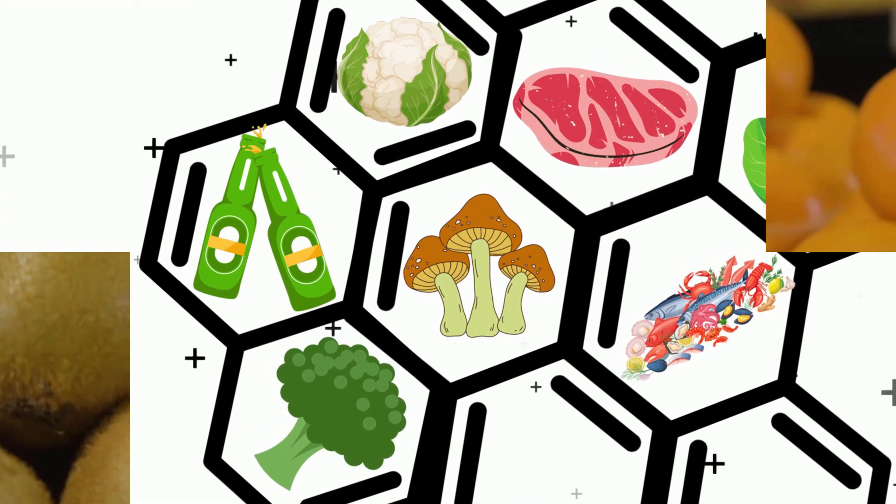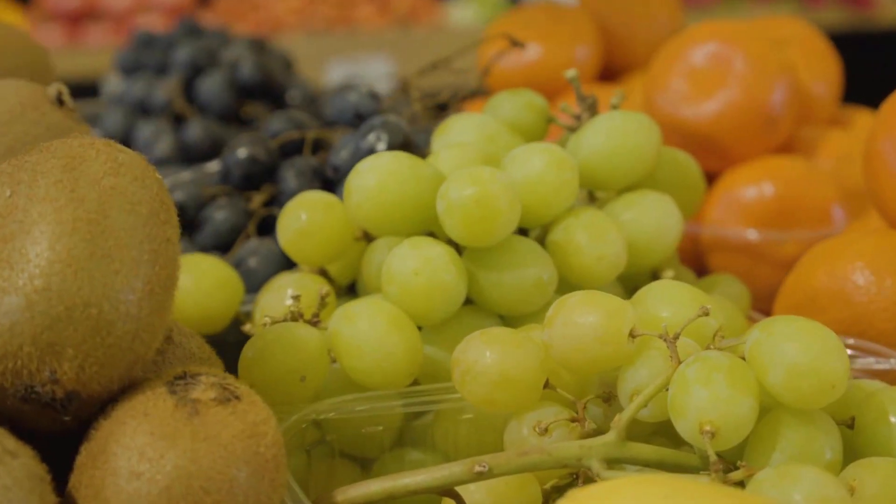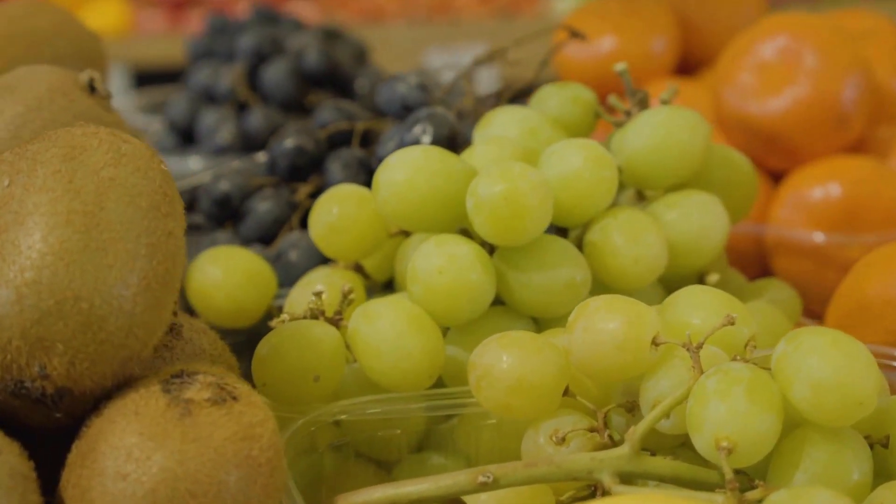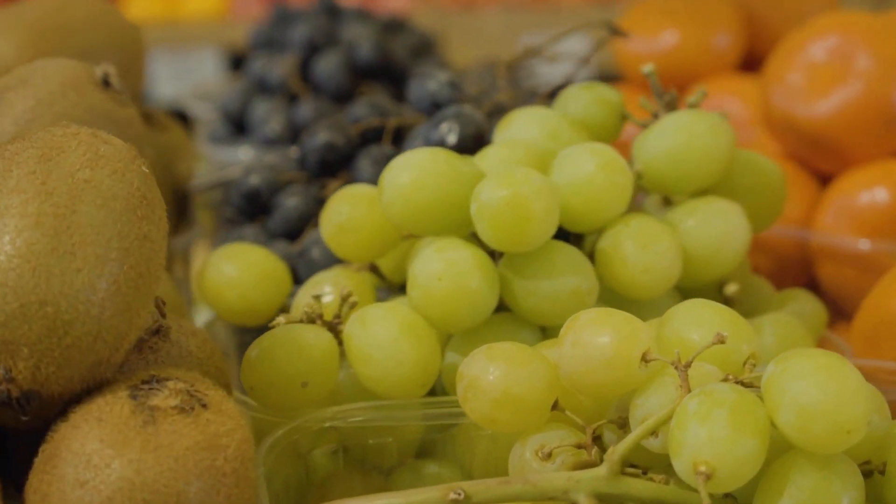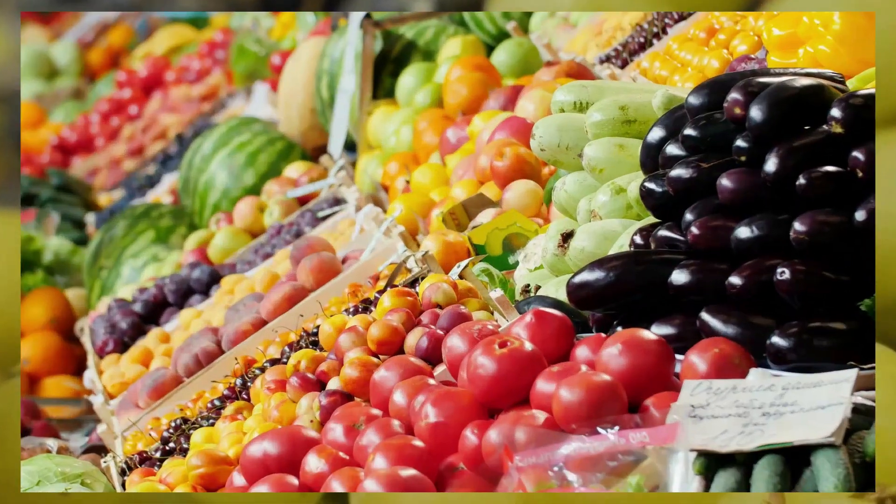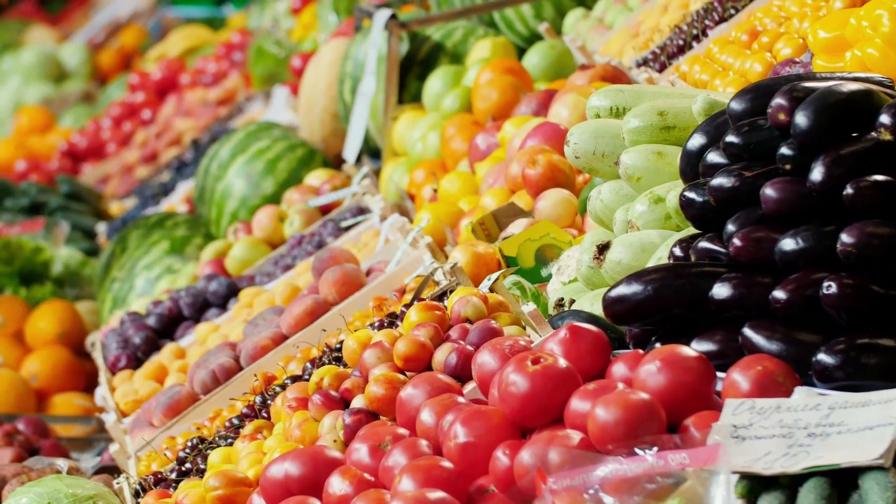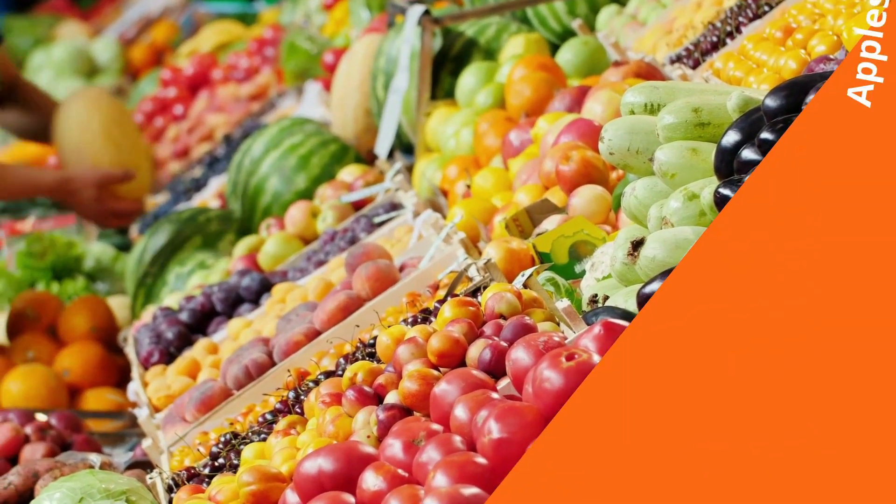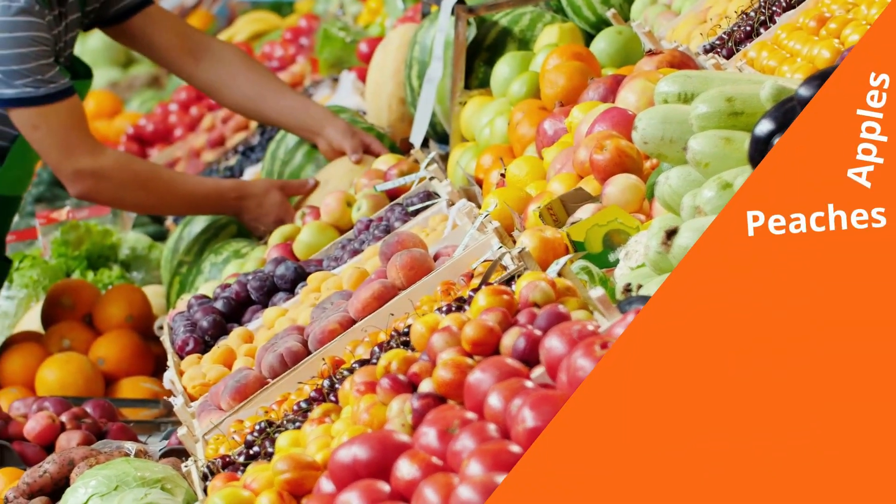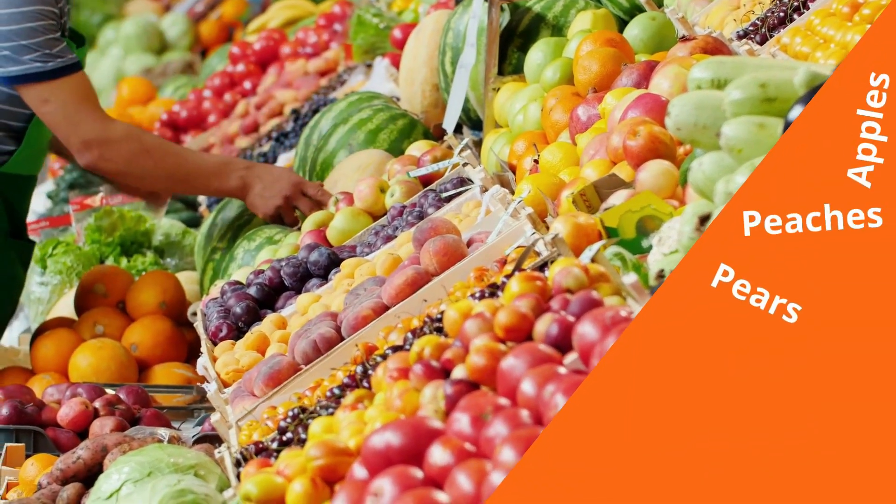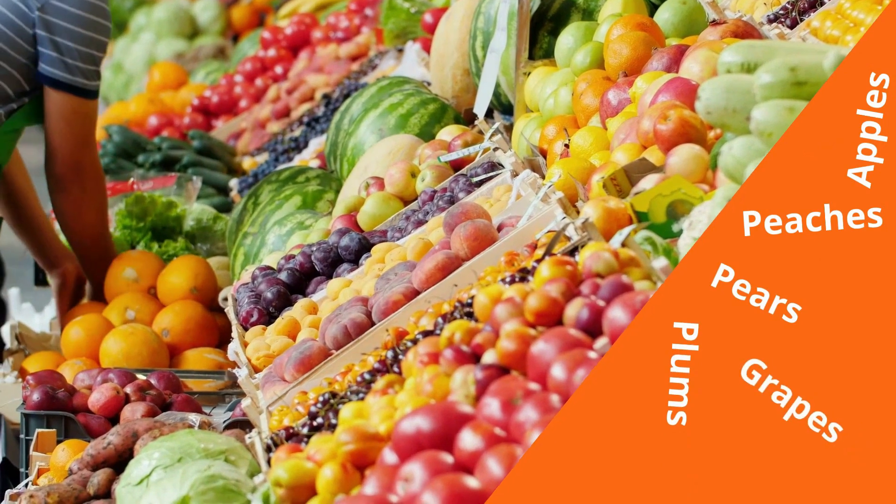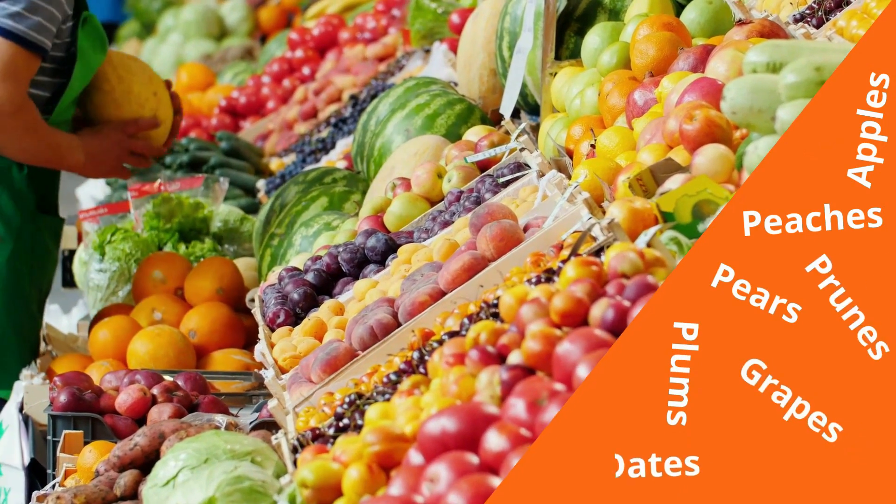There is also a link between fruits high in fructose and gout symptoms. Fruits that increase the symptoms include apples, peaches, pears, plums, grapes, prunes, and dates. So try to steer clear of all of these foods.